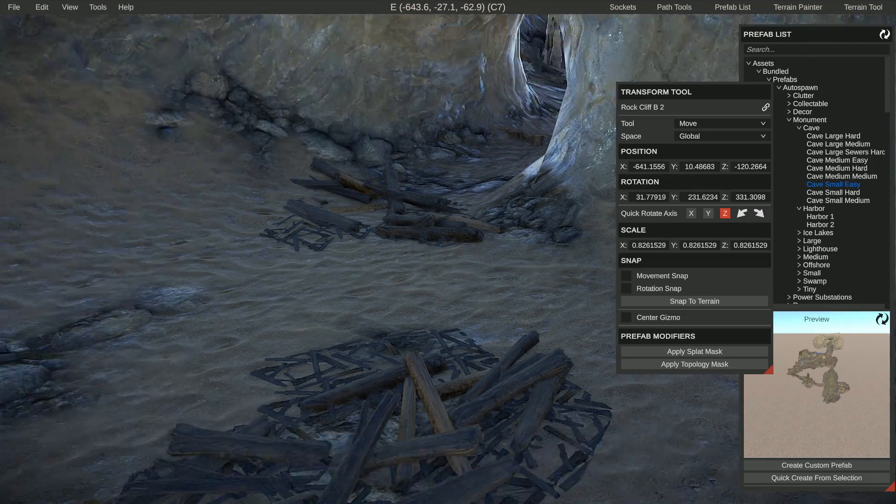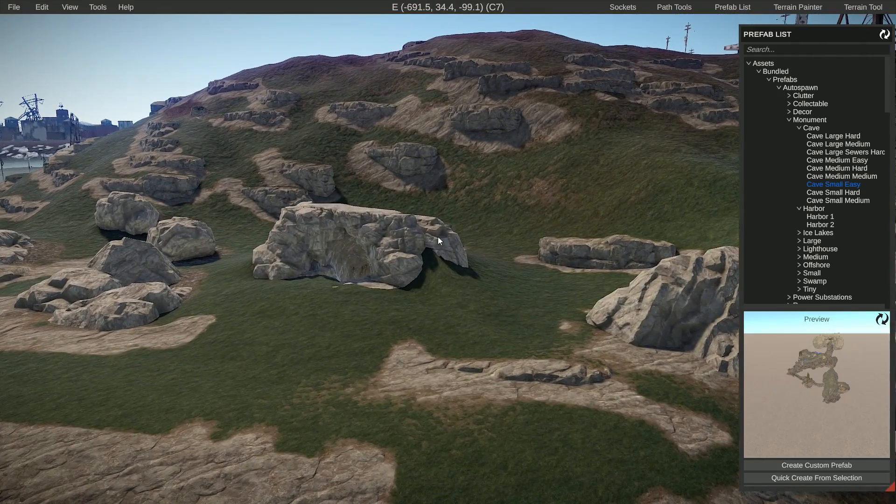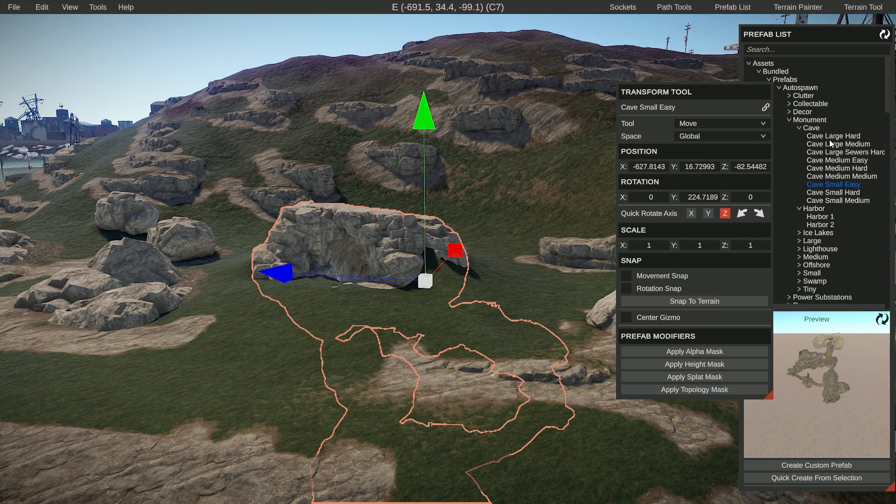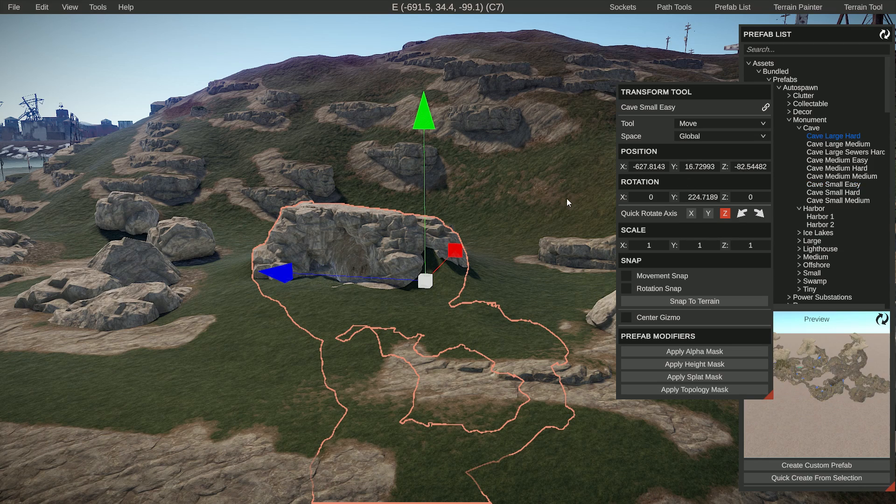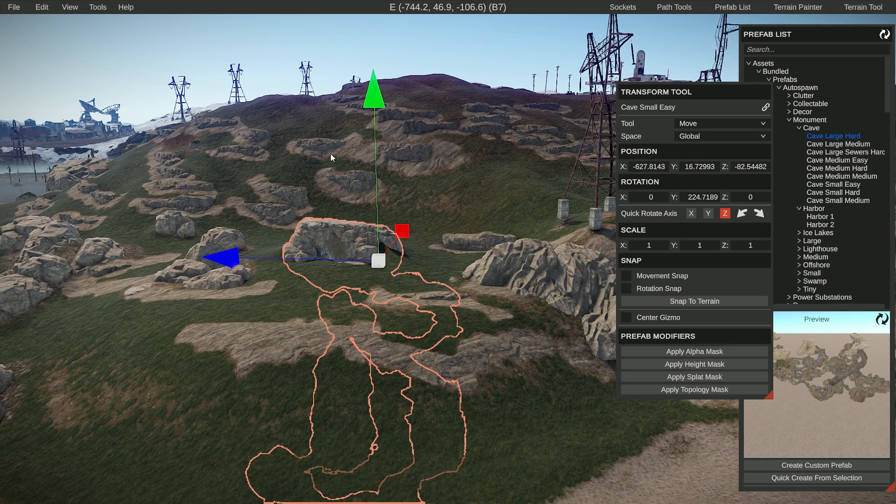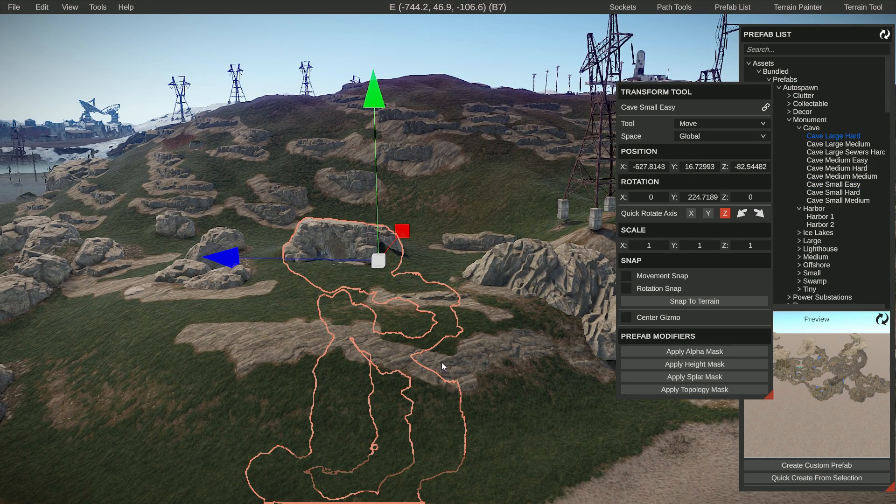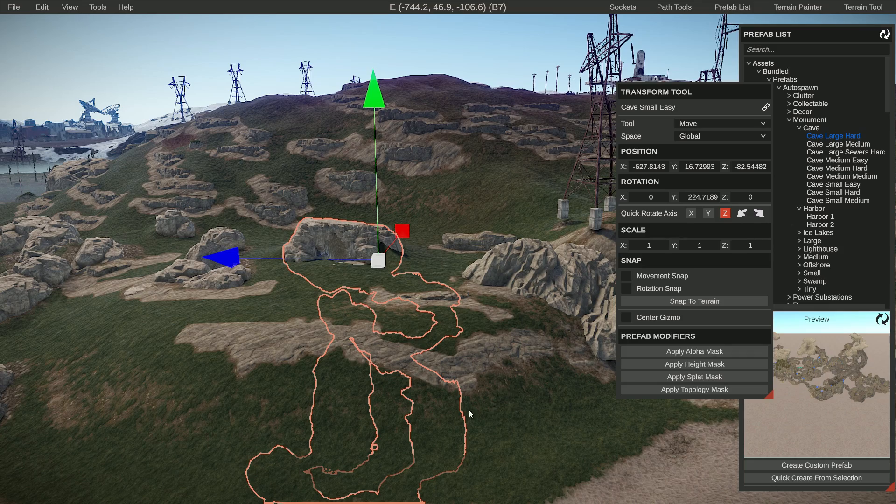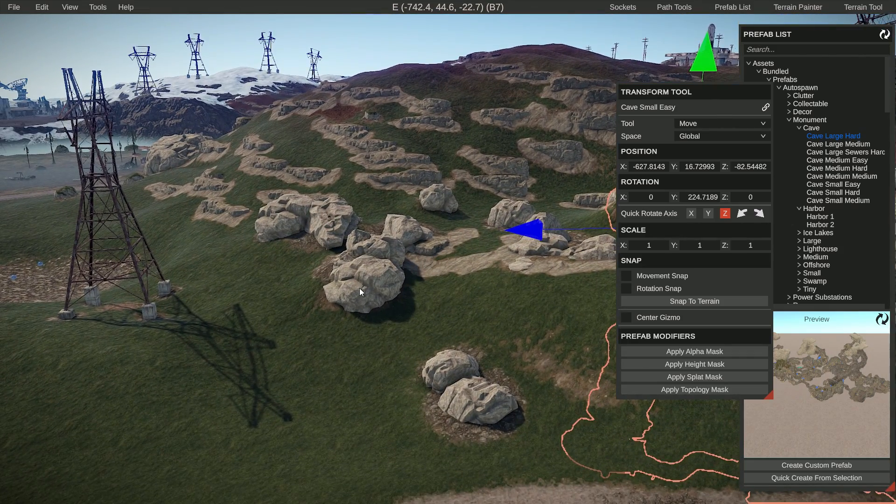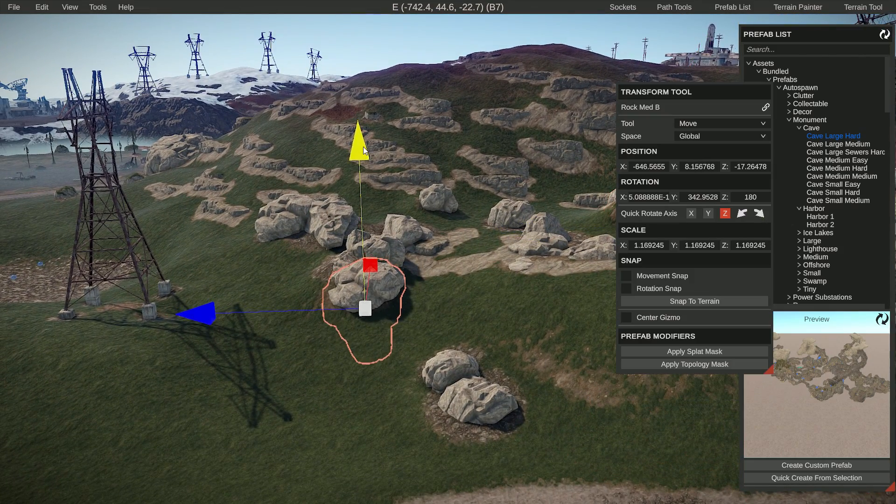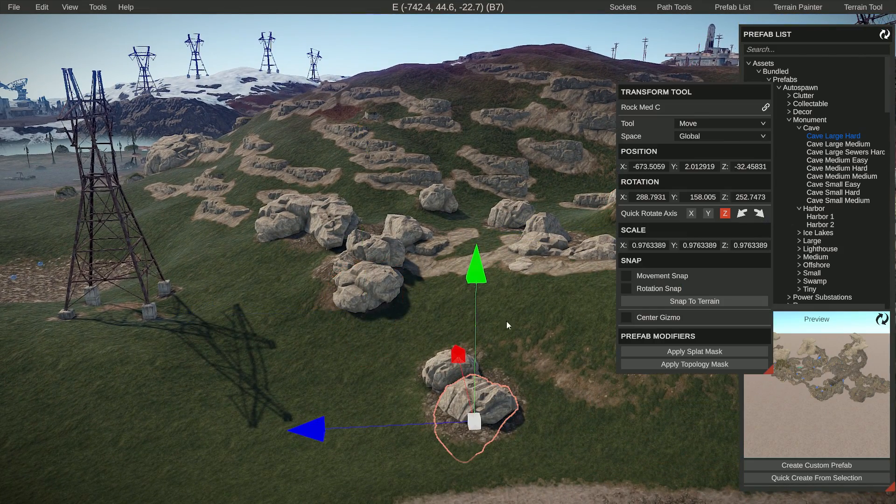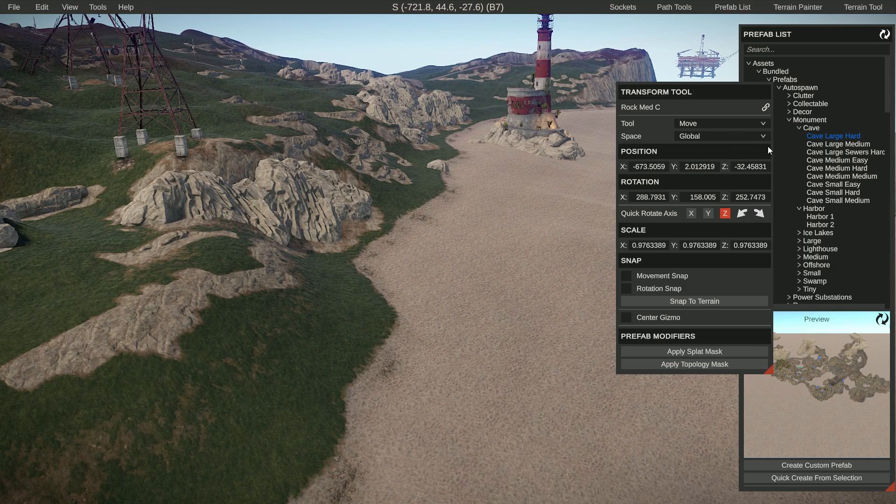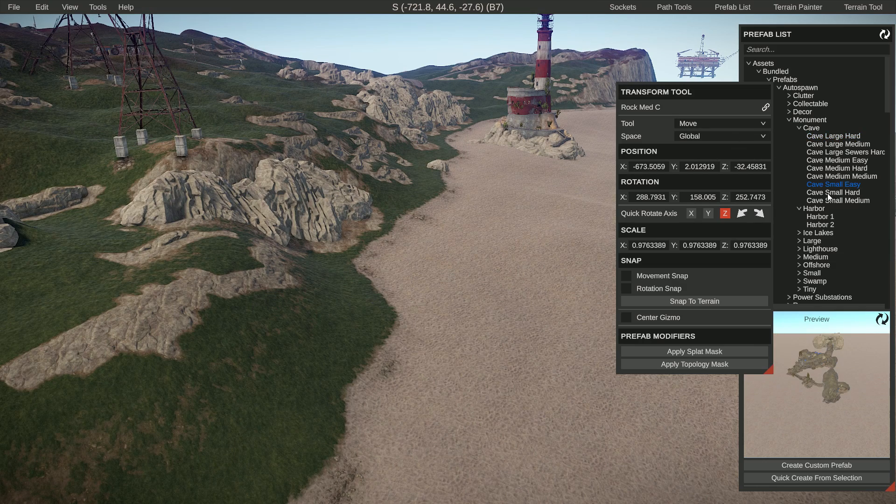All as expected because it's from the auto spawn menu. So this is true for any of the caves, also the large ones. Just line up the entrance to something that makes sense, apply the height and the splat and the alpha, and then see if it makes any weird errors and just correct them.